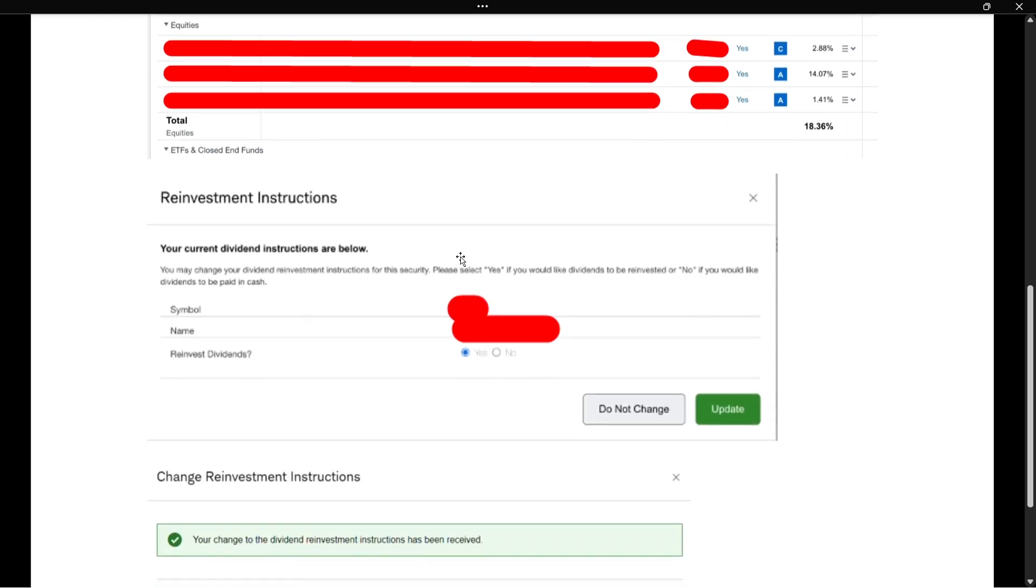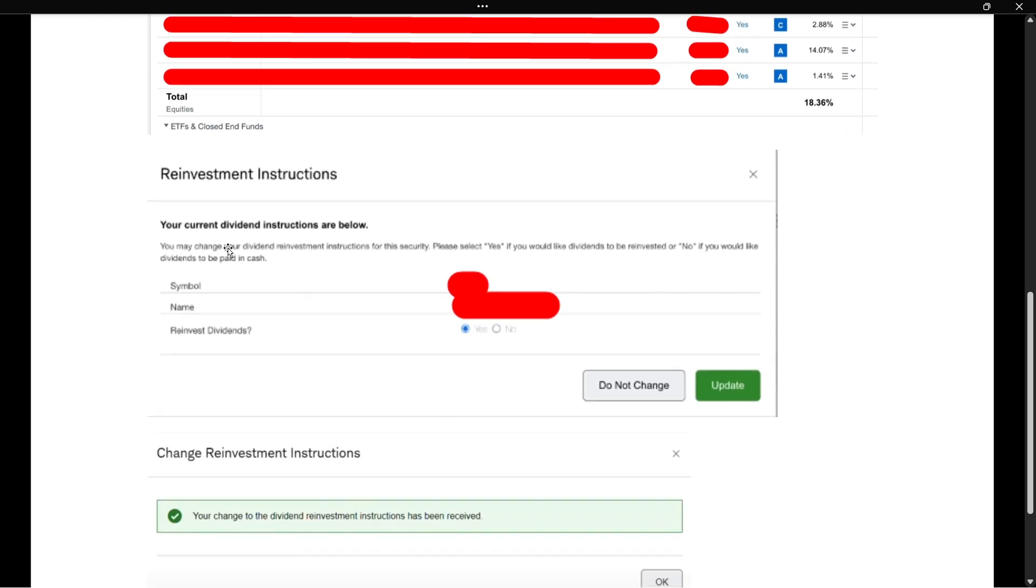And then it will open up a window which says your current dividend instructions are below. And then over here, it will give you your symbol and your name. And it will ask you whether you want to reinvest dividends or not.